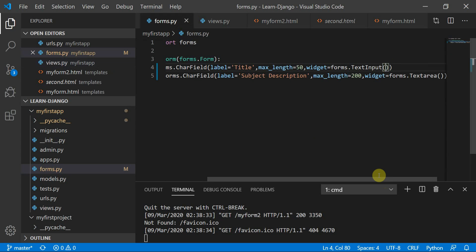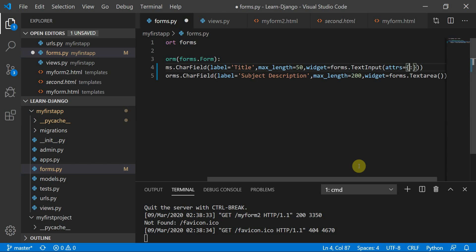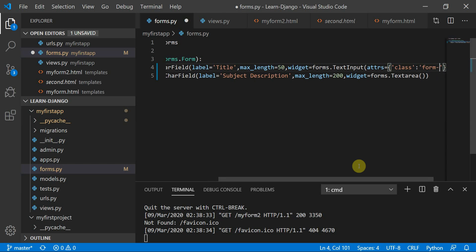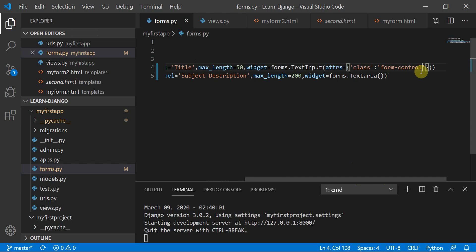This dictionary is defined by 'attrs'. So attrs is equal to a dictionary with key-value pairs. These attributes could be anything — name, ID, class — which refers to basic HTML syntax. I'll define an attribute 'class' and give it a value of 'form-control'. Most of us would be thinking why only form-control — because this is the default class present in Bootstrap, and this will make the form responsive.